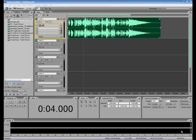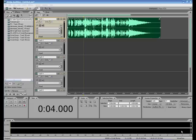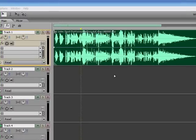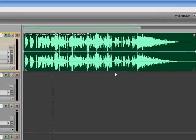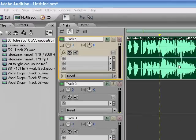Hi, this is Ray at voiceoverguide.com. I got a request from one of my subscribers asking about putting some imaging spots together — sweepers, intros, movie trailers and things like that. So I'm going to show you how to do one real quick. Basically it's a tutorial on pasting things together, how to make all the clips harmonize with one another, get the levels all set up and things like that.